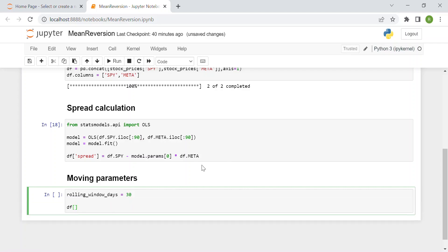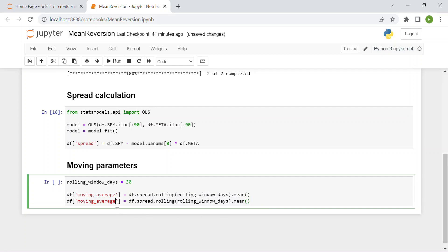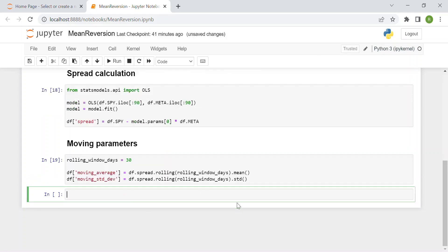Then, to our data frame F, we add two more columns. The first is the moving average, which is simply the spread with the rolling function using our rolling window of 30 days, then computing the mean. And the same with the moving standard deviation — instead of mean, we use standard deviation, which is STD.